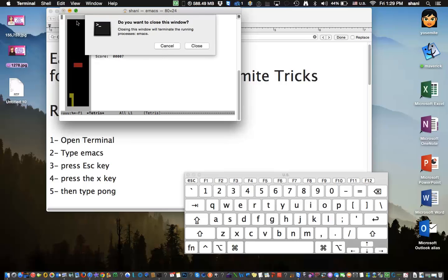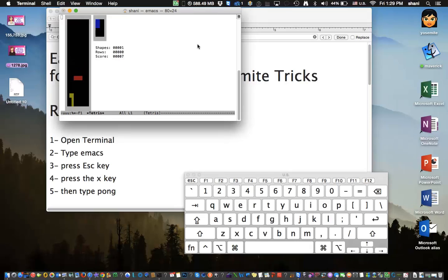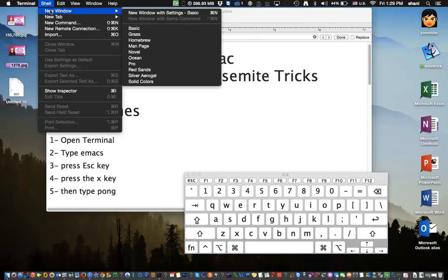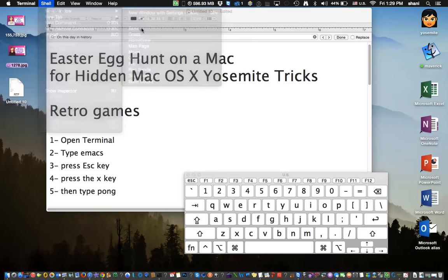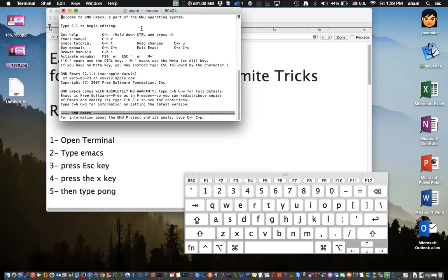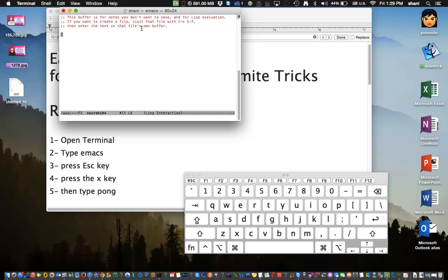Let's try another one. Let's go to a new shell window, and again, type the word emacs, hit return, hit escape, hit X. And if for whatever reason you don't get the MX, start again, because you have to do it rather quickly. This time we'll type in the word Pong.